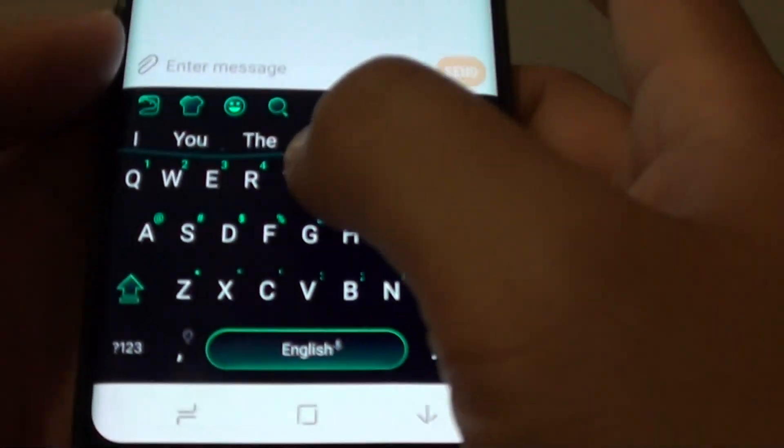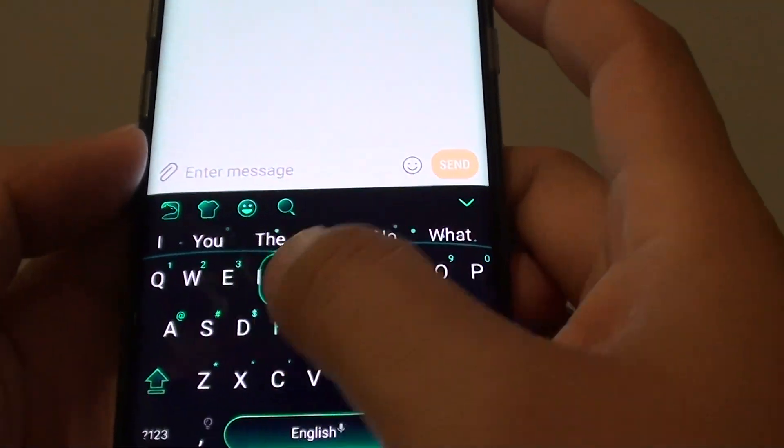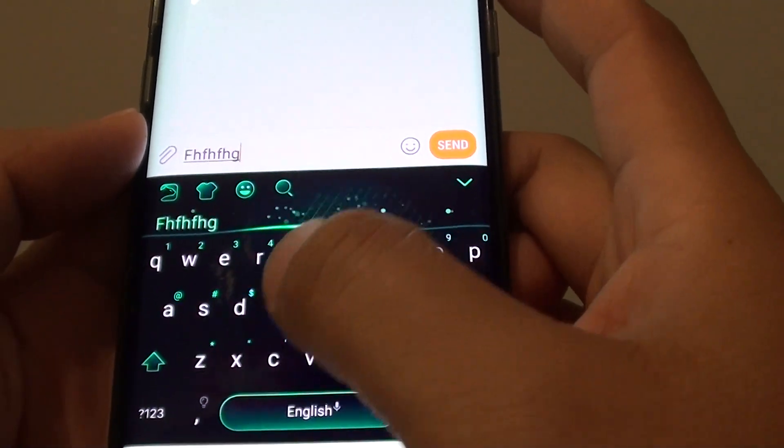For example, I am just going to create a new text message here. And as you can see when I start typing, I have a new keyboard.